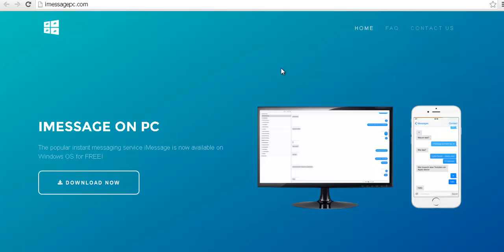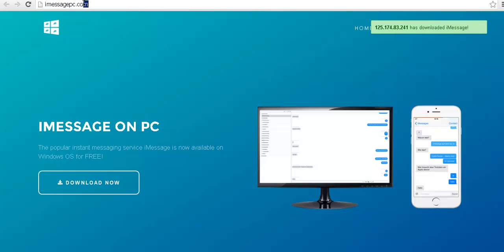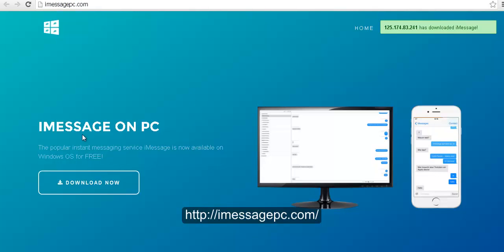The first thing you have to do is go to the site that you are seeing here, imessagepc.com, because this is the only site where you're going to find this desktop application absolutely for free.